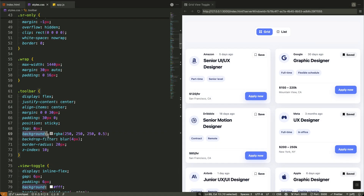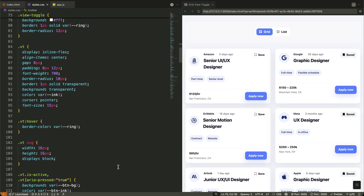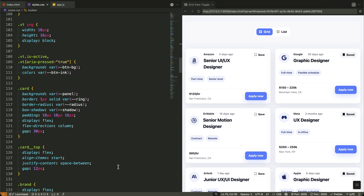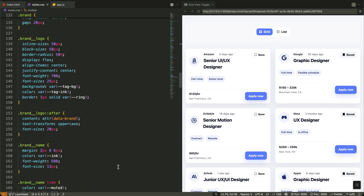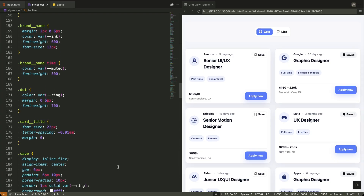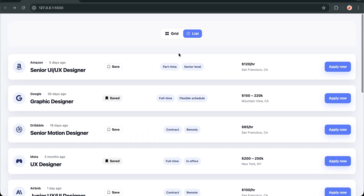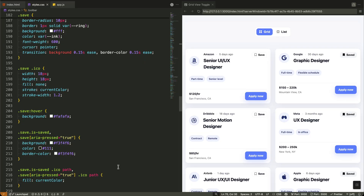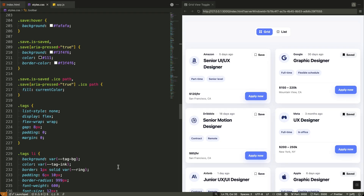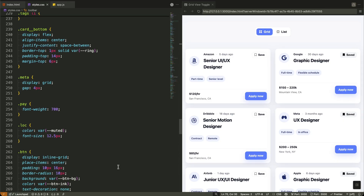The dot-toolbar uses sticky positioning with backdrop blur for that modern glass effect, while dot-card starts as a three-column grid that responsively collapses to two columns, then one column on smaller screens. Each card is a self-contained component with Flexbox layout using our CSS variables for consistent spacing and shadows. The is-active class on buttons toggles the accent colors, providing clear visual feedback. We have media queries that handle the grid layout at different breakpoints, and the structure is clean, accessible, and ready for our JavaScript magic.